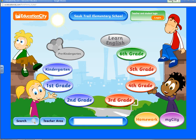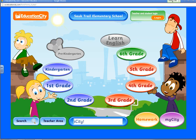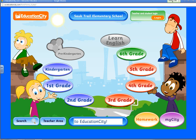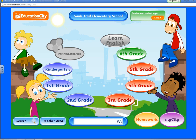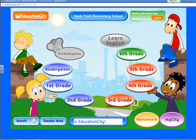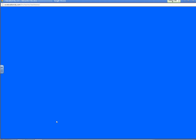Welcome to the Education City video tutorial. In this tutorial, I will be showing you how to generate your students' login details to allow them to log into Education City from any computer, whether it be at home or anywhere outside of school.